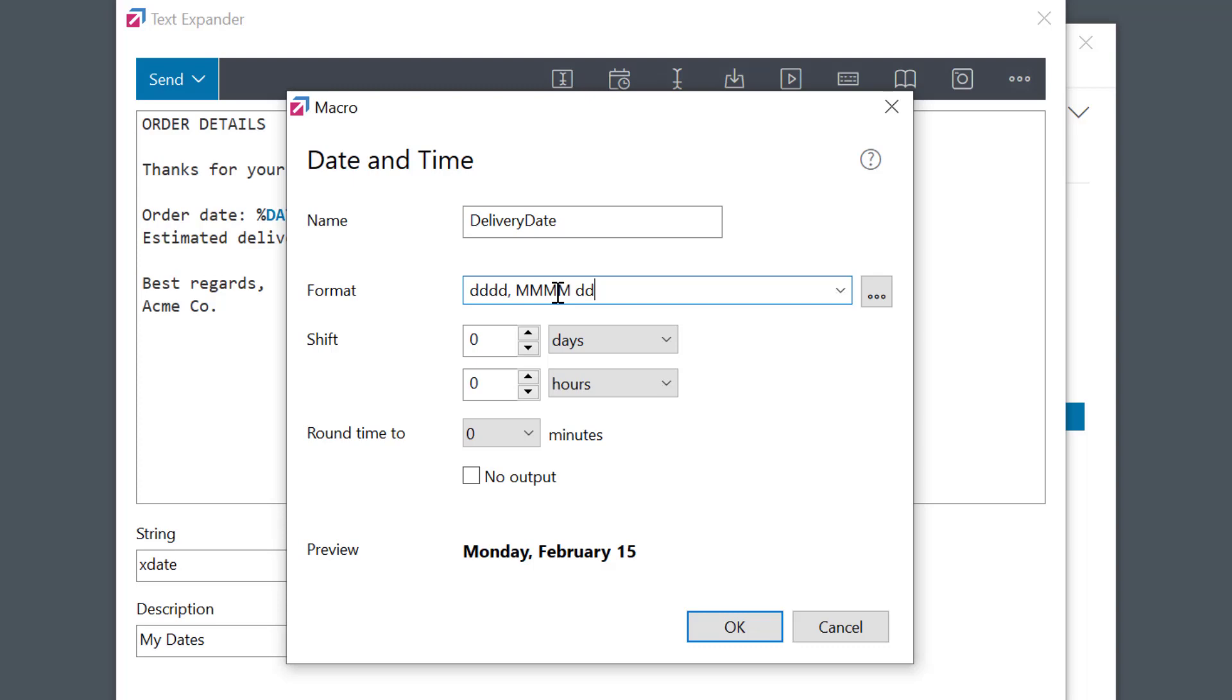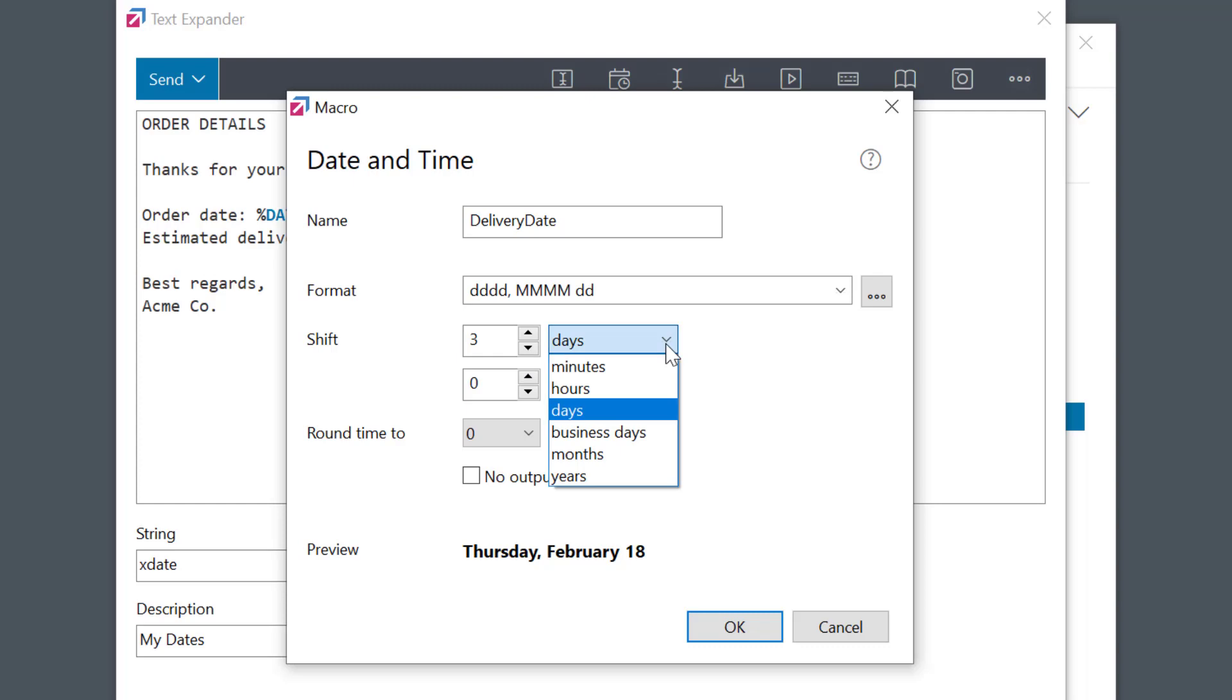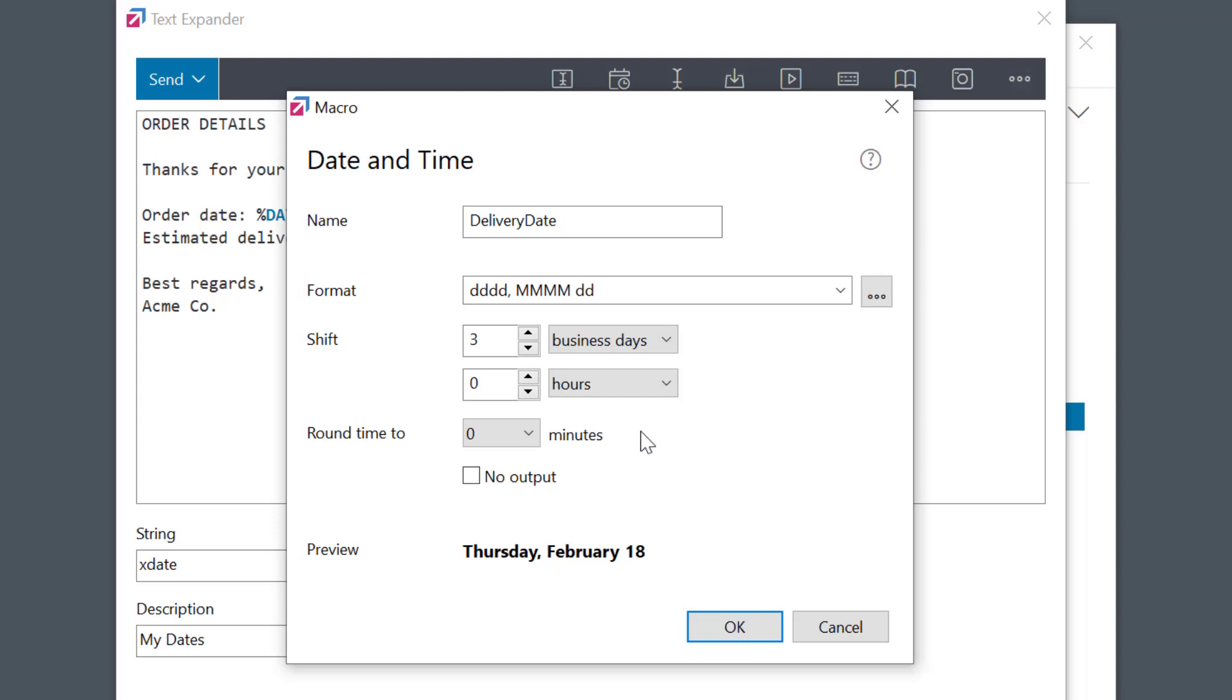So I'll select this box here and set it to 3 days. It's a very flexible system. You can adjust the date and time by minutes, hours, days, months, and so on. I want to select business days to not count Saturdays and Sundays. See how the preview is adjusted to reflect the future date? OK.